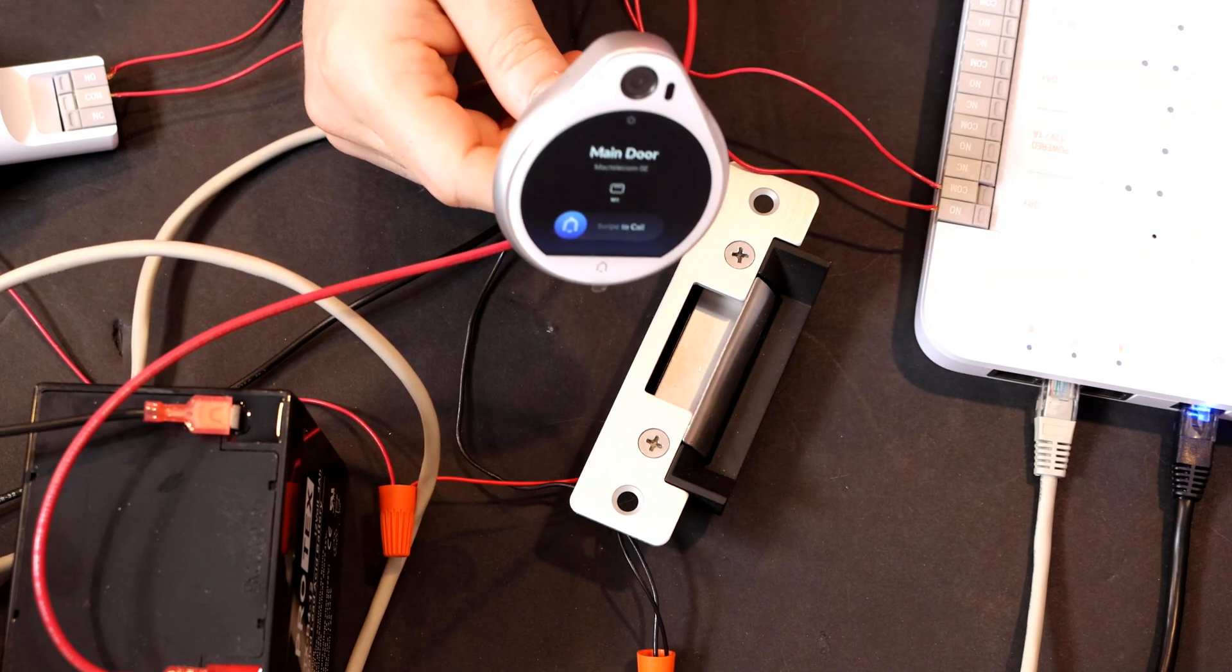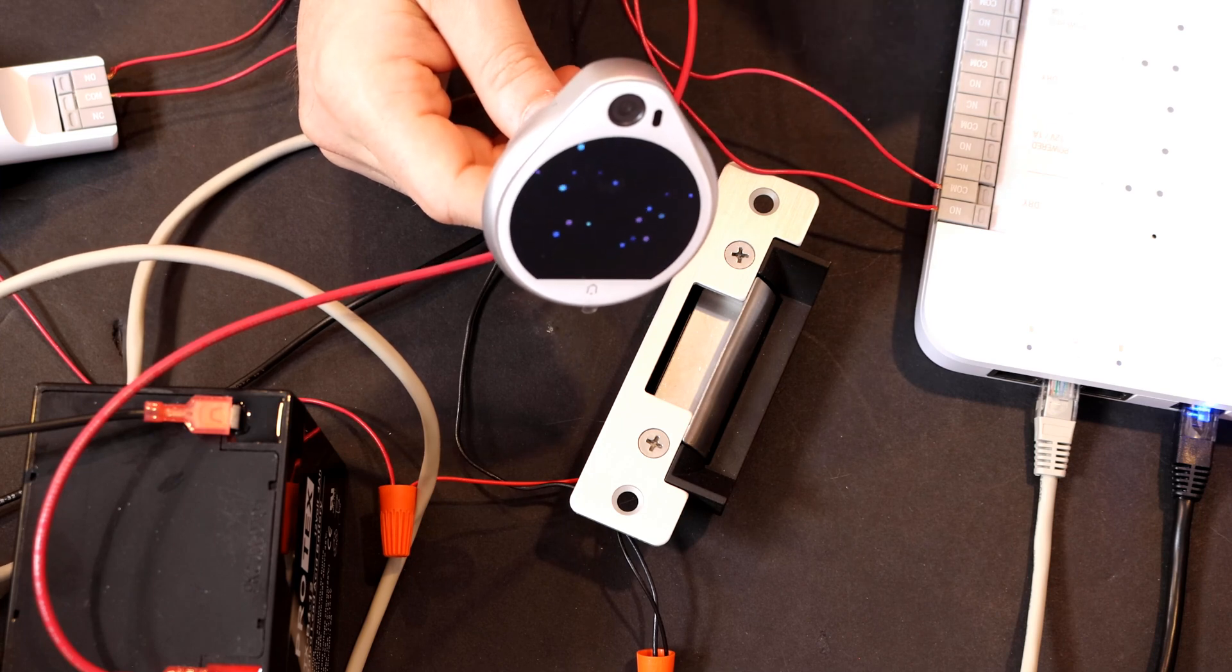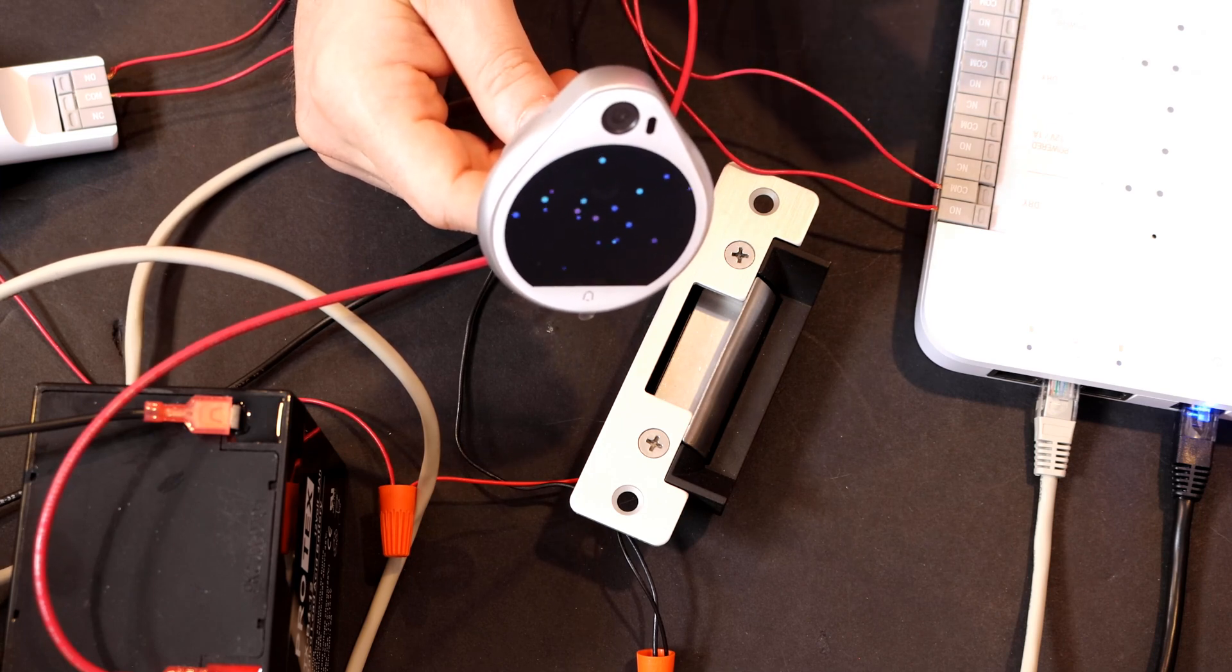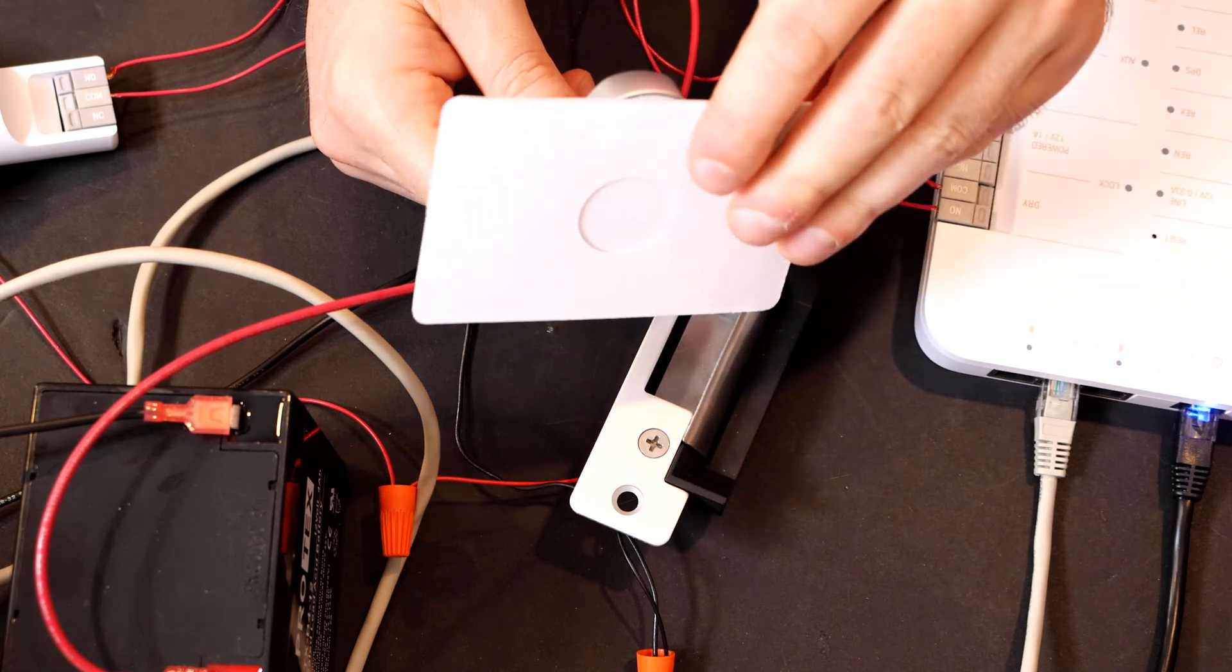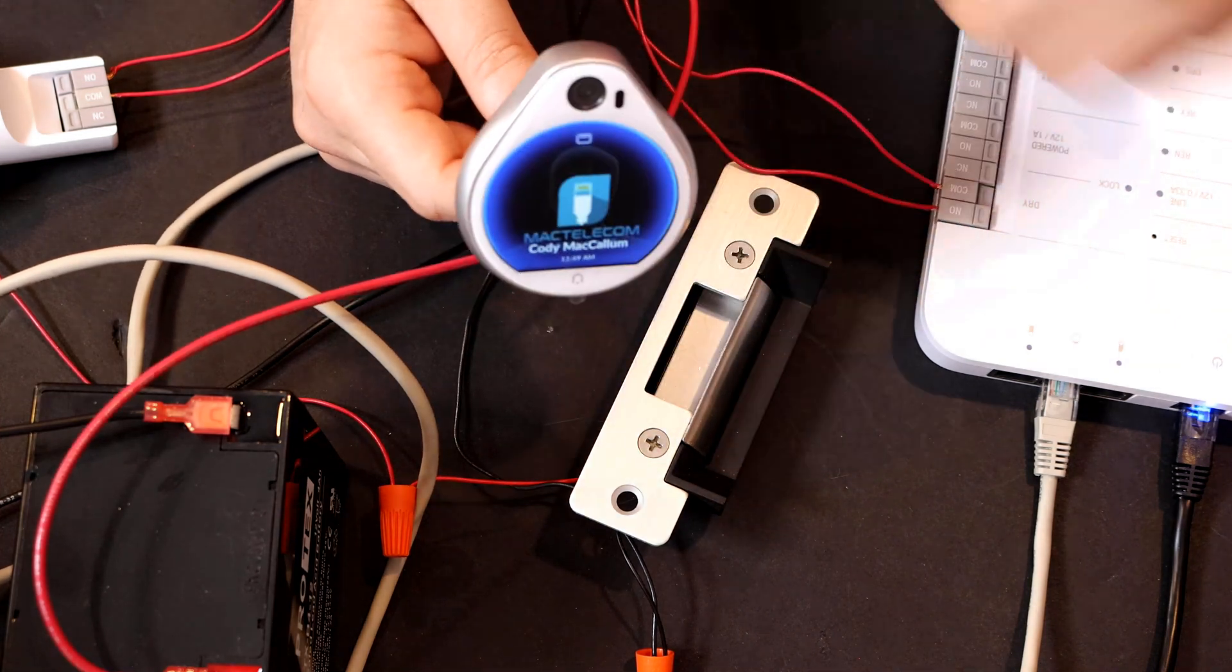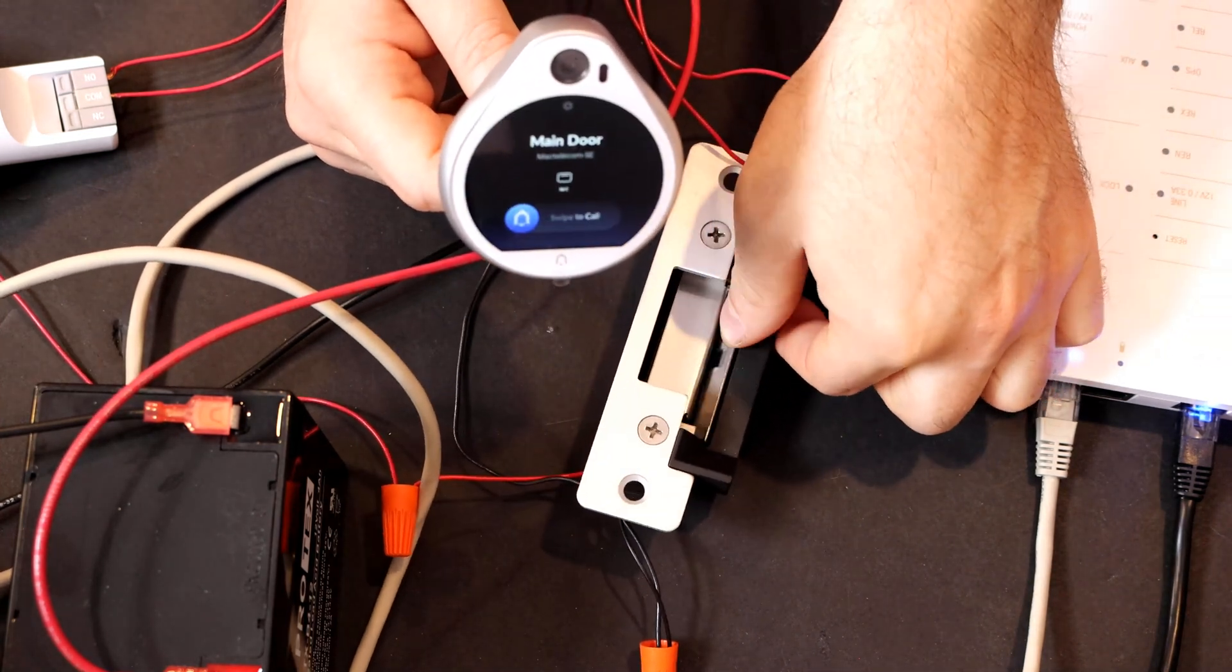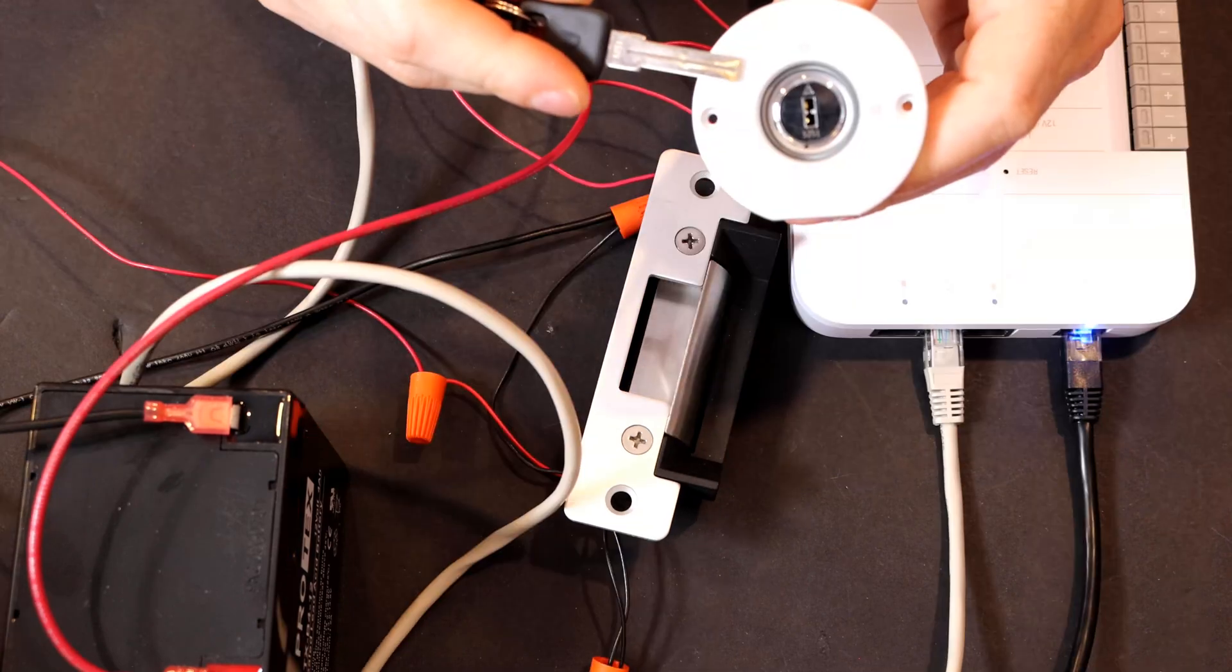I have an NFC card programmed for Unify Access. And if we swipe it on the reader, the Unify Access electric strike will open up. So now you can see that it's opened and we can get in through the door.